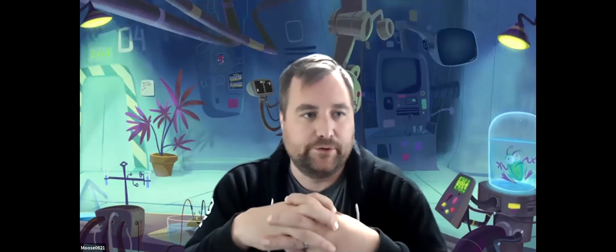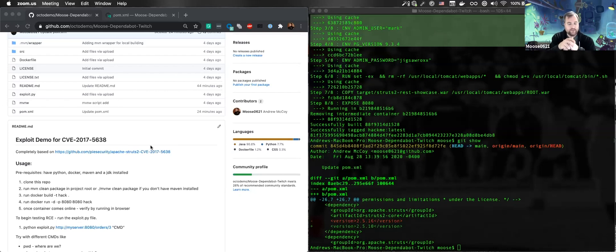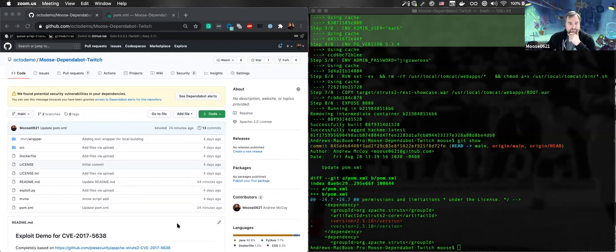What we're going to do today and what I'm going to walk folks through is one of my favorite types of demos. It's a demo that I've been doing for a number of years at this point, and it really goes back to one of the marquee things in recent history that brought open source dependency management and security to the forefront in a lot of folks' minds.